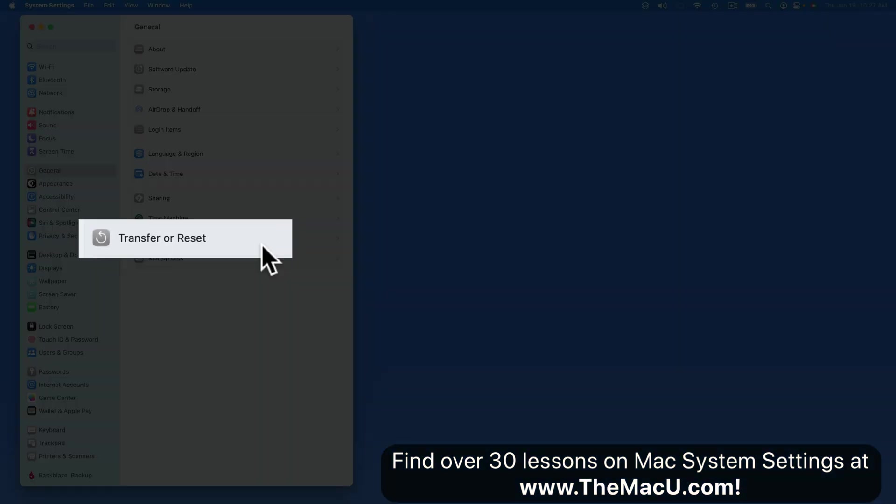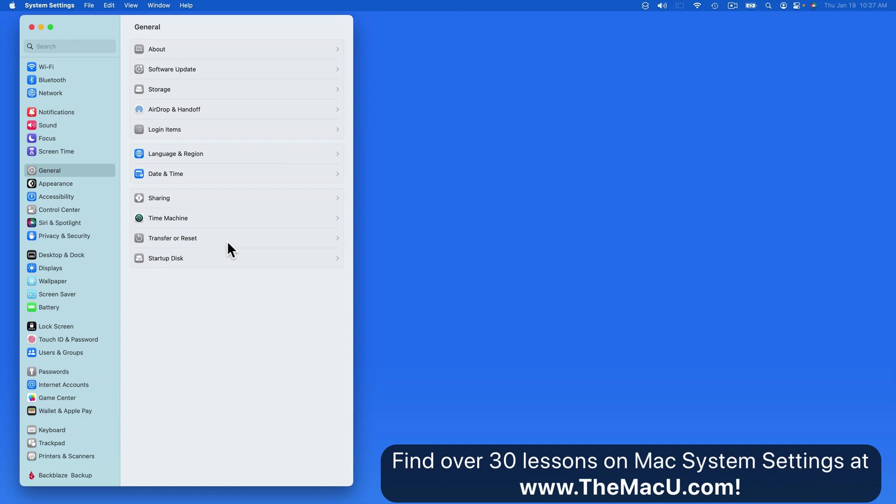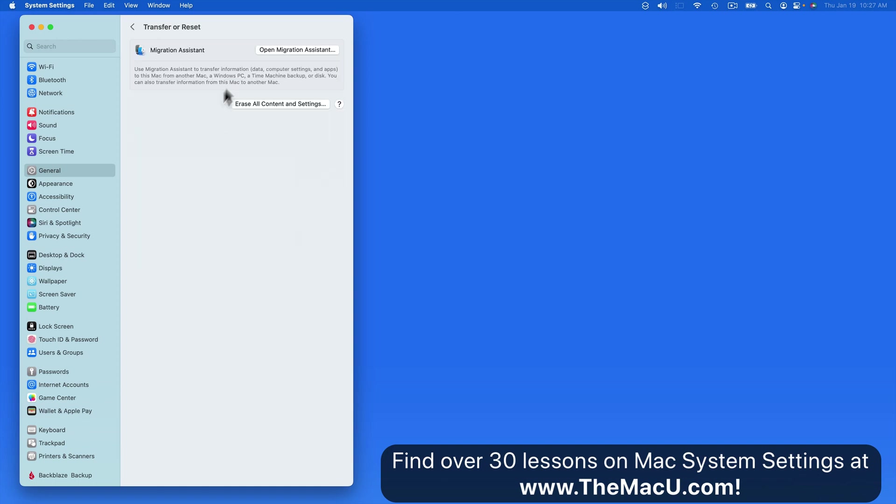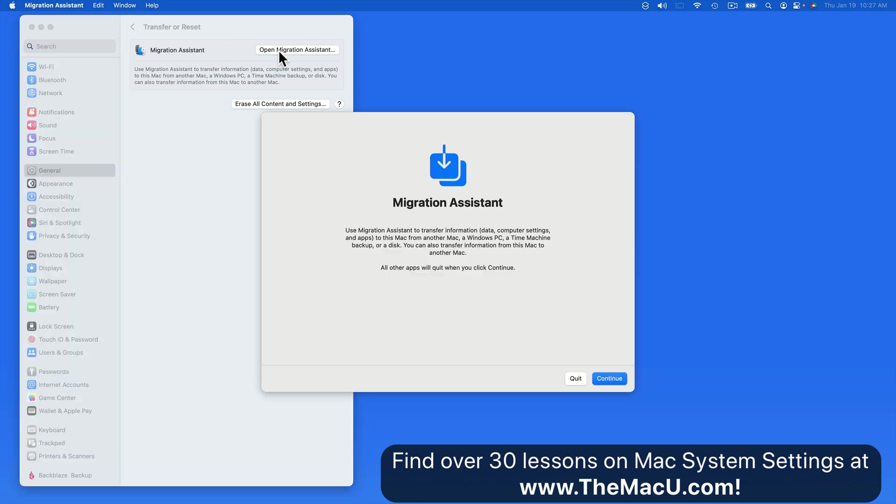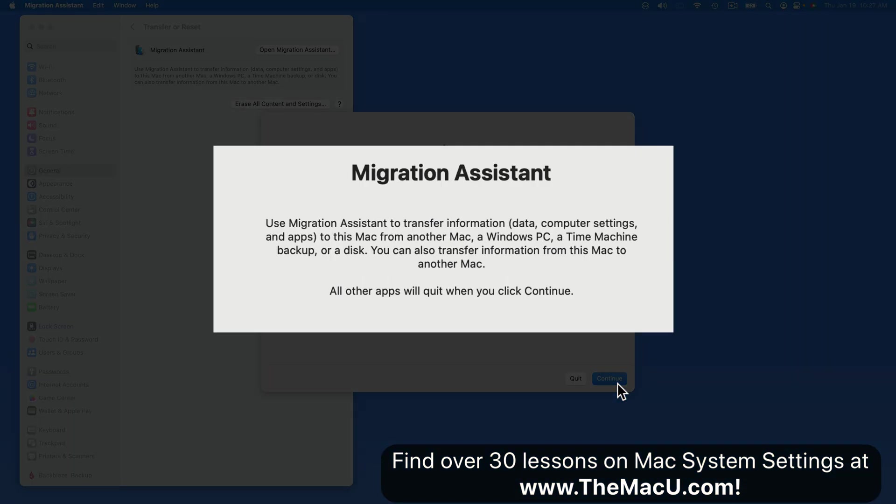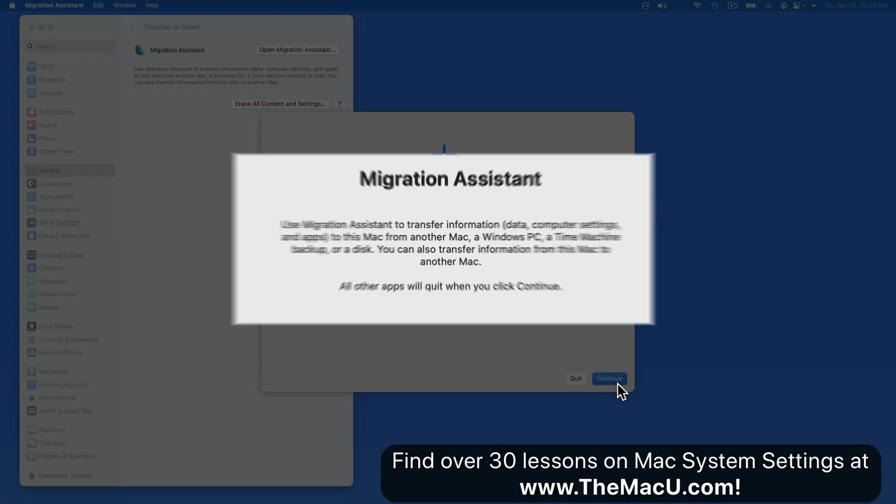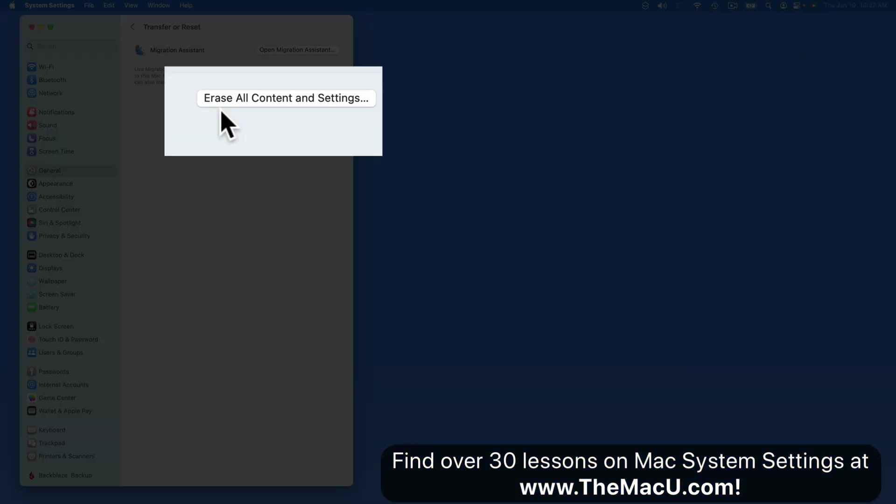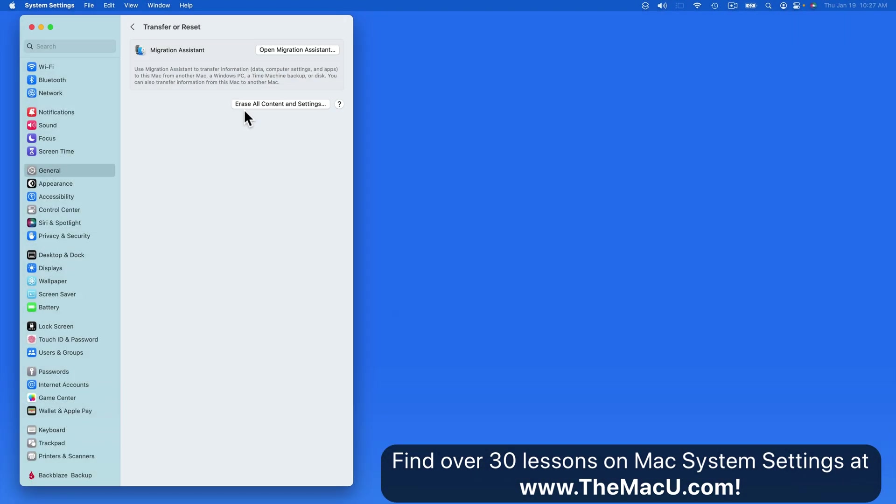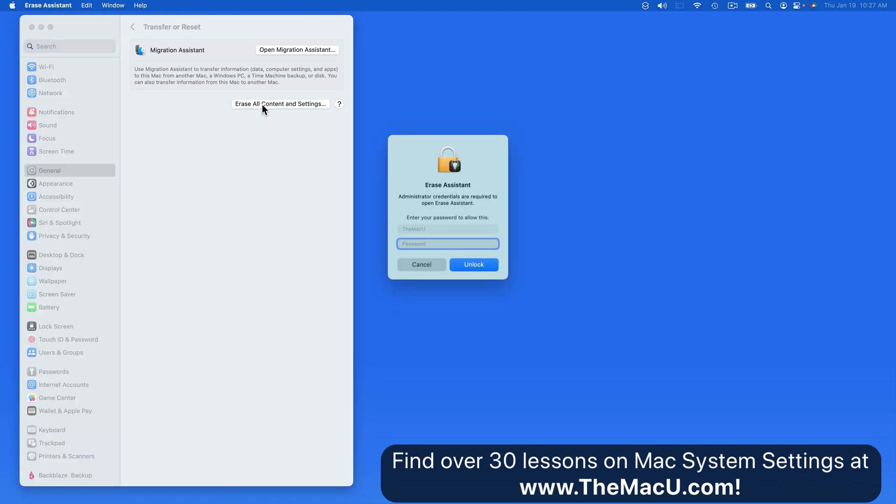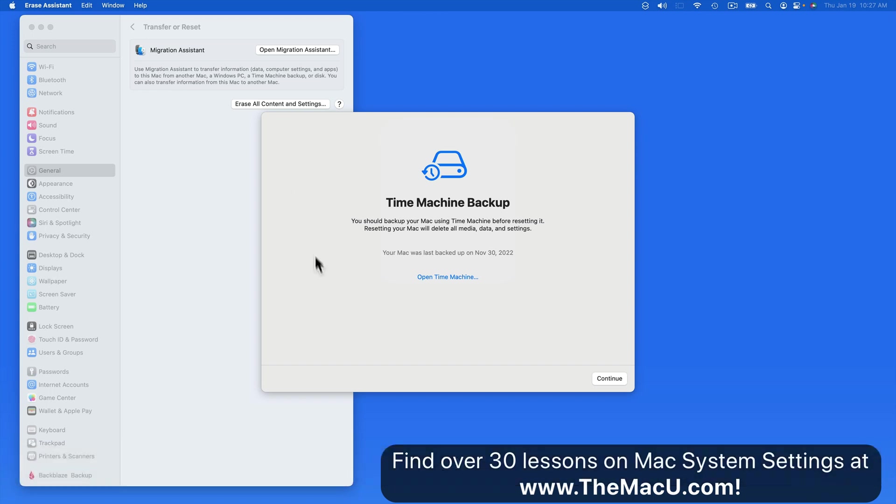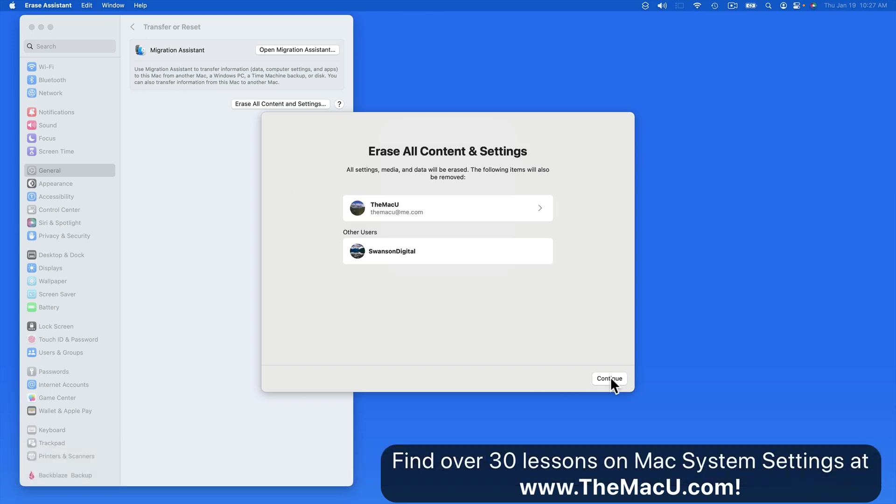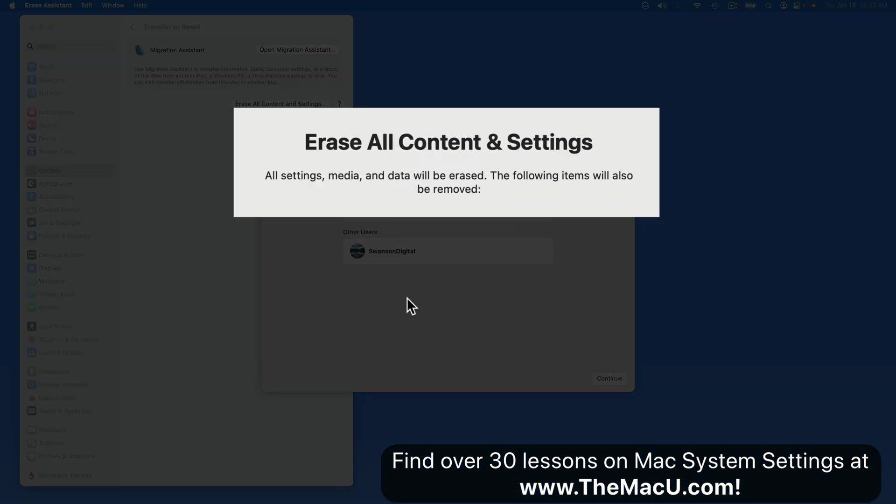Next we have a Transfer and Reset panel. If I get a new Mac that I want to transfer the data from this one to, the best tool to use is Migration Assistant. It can also transfer data to a Windows PC or to a Time Machine backup disk. Once that gets done and you're ready to sell or trade in a Mac, we can click Erase All Content and Settings. Doing this is going to remove all the data from the Mac's internal drive and it will essentially reset it back to how it came from the factory, ready for a new owner.